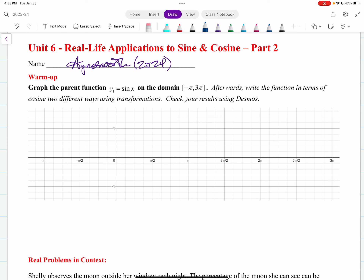Here's a little warm-up — nothing new, but I wanted to go over some basics which are important to get ready for your test coming up. I want to graph the parent function sine x on the domain from negative pi to three pi, so we want to graph more than one period here. Sine starts at the origin — sine of pi halves is one, sine of pi is zero, sine of three halves pi is negative one, sine of two pi is zero, and then you just repeat the values.